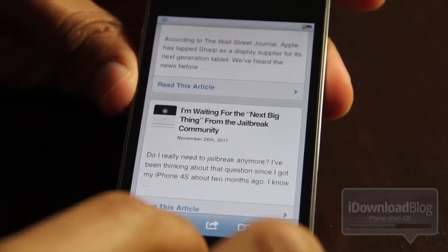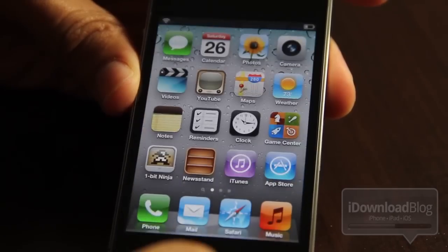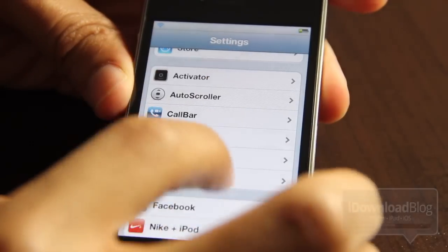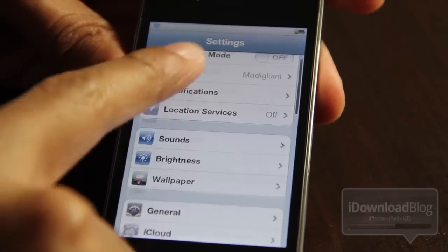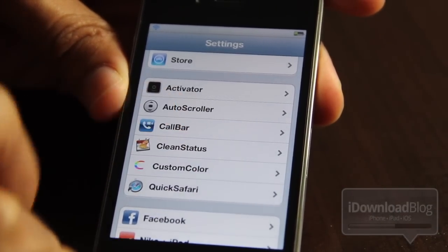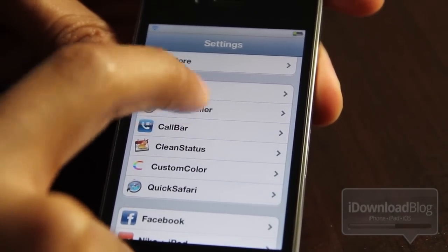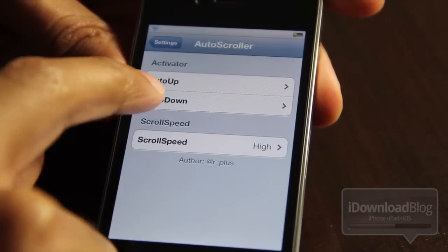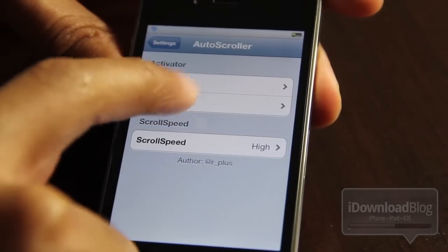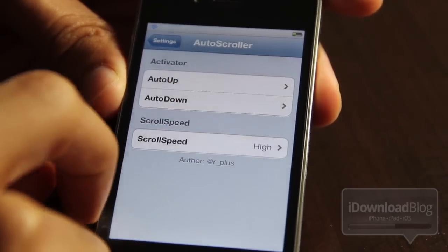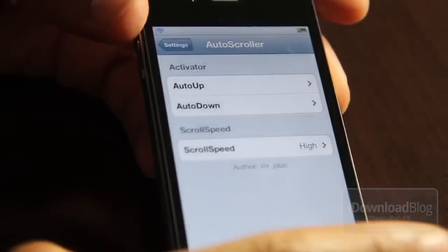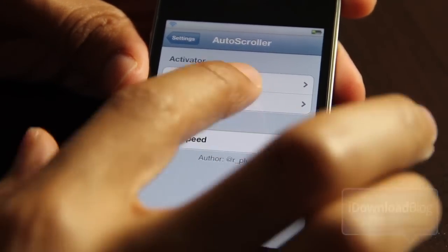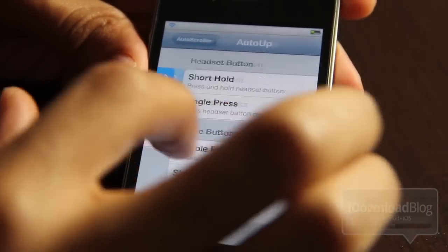But how would you change the speed of this? Because that's a little fast for reading or anything like that. Well you just go to settings. You should see the auto scroller settings panel there. So just open that up and notice at the top here you have the activator settings. You have auto up and auto down and those actually correspond to the volume keys on the side of your iPhone.